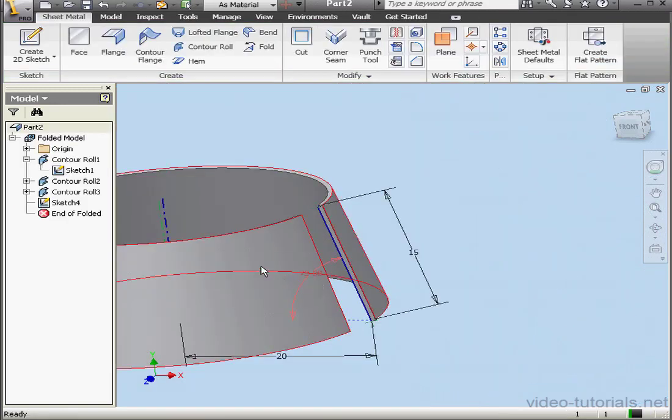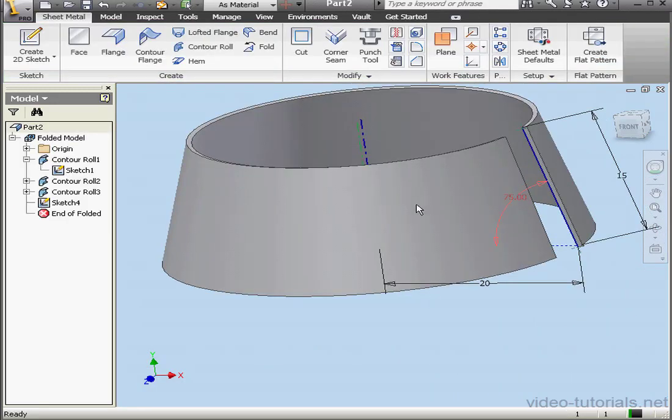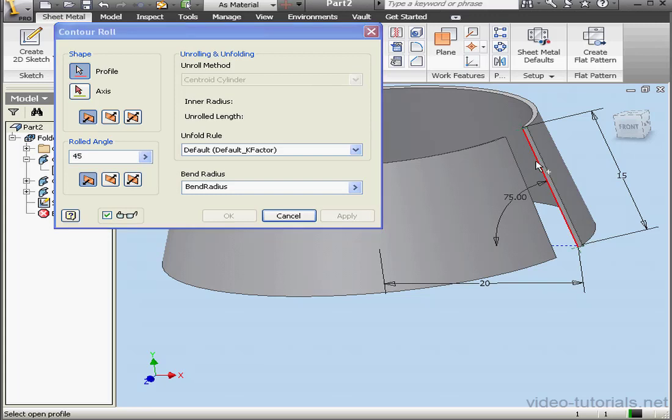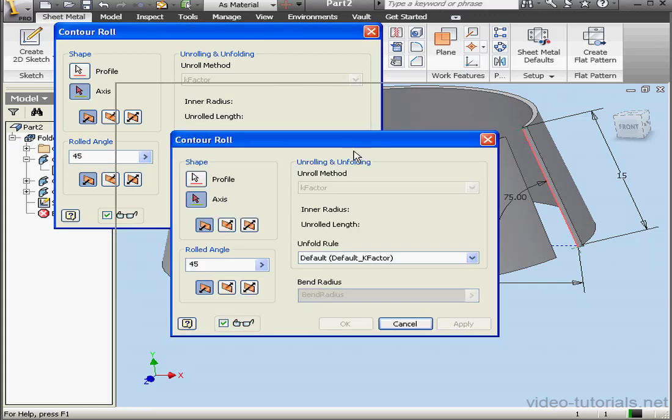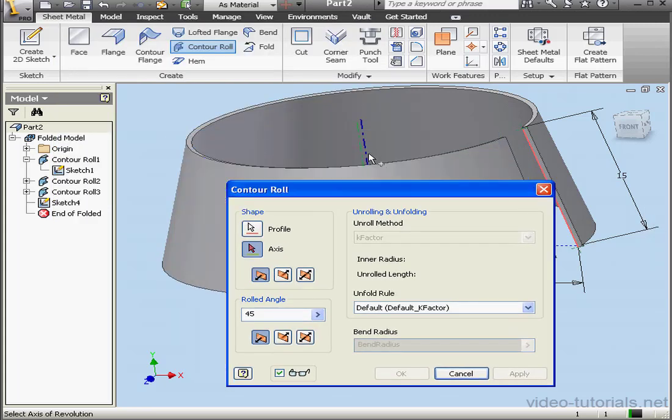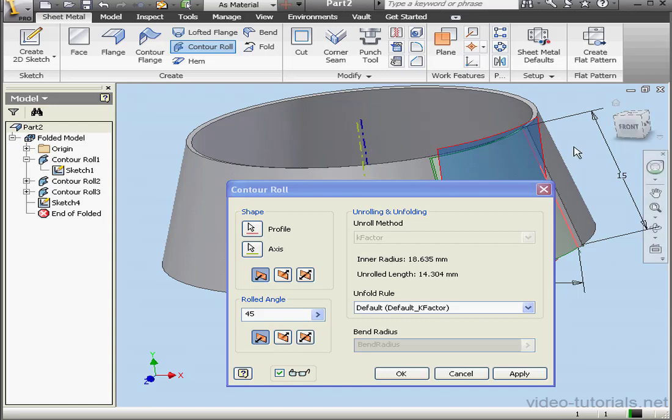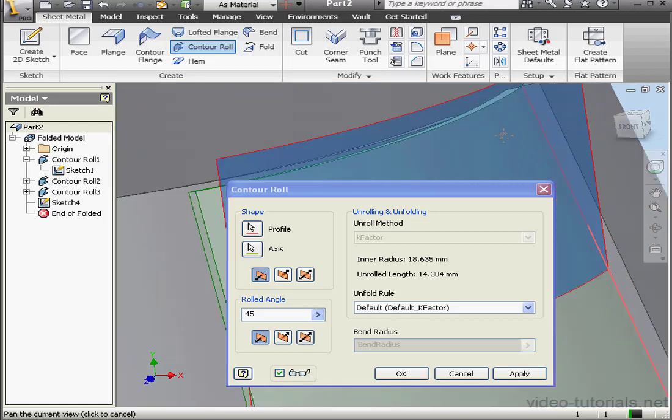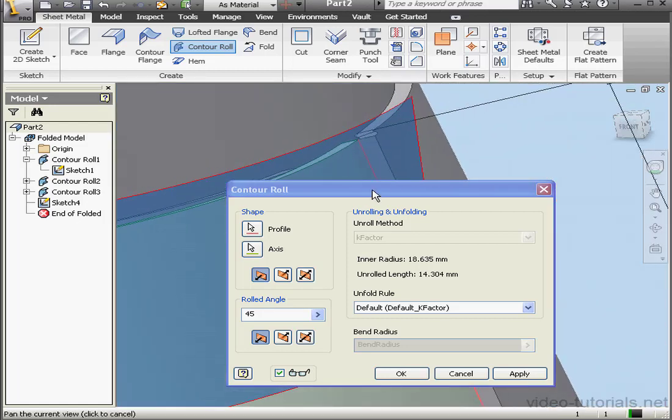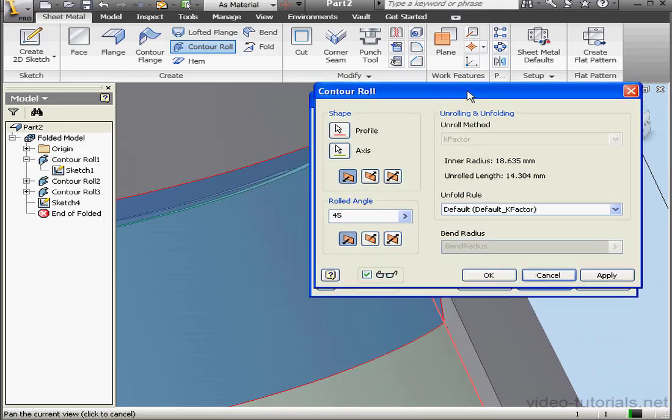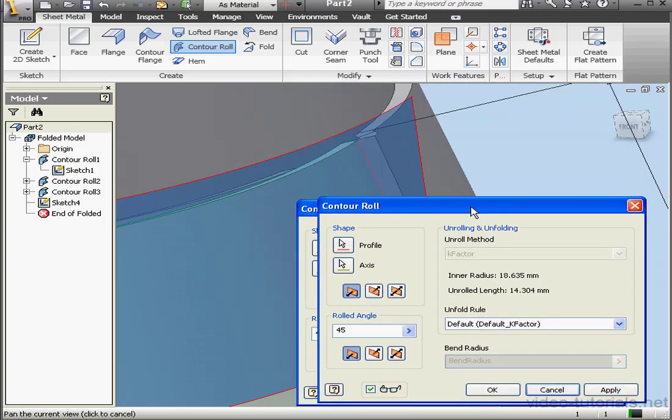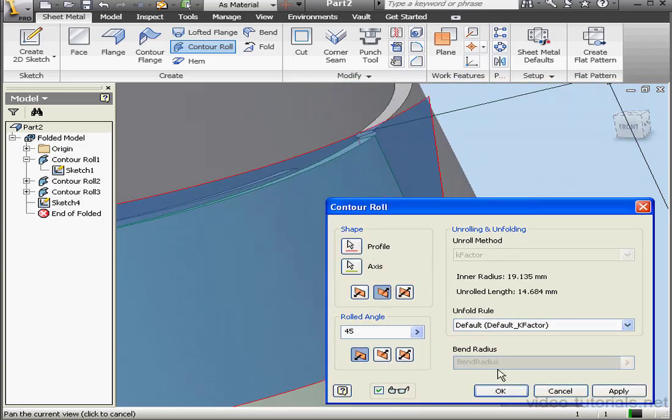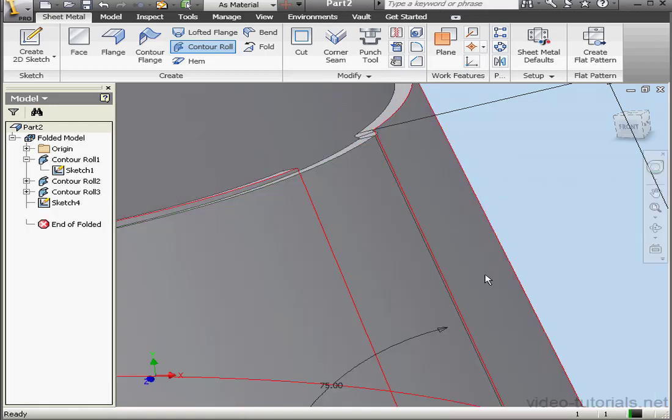And let's activate the contour roll tool again. Here is our profile. And here's our axis. Notice our original and new axes don't occupy the same space. As a result, we could end up with interference. Let's keep that in mind. Flip the side of the roll. And let's leave the rolled angle at 45 degrees and click OK.